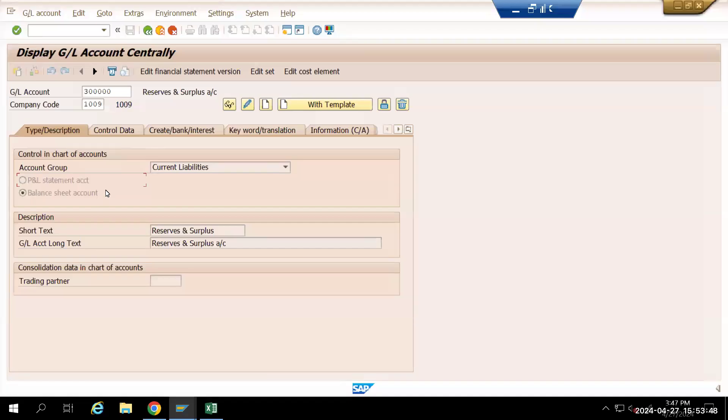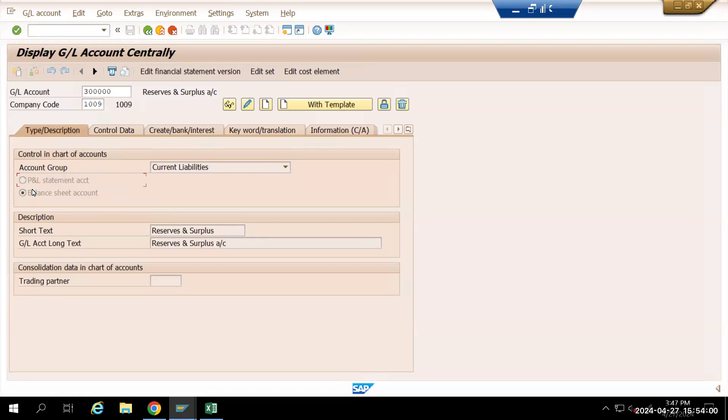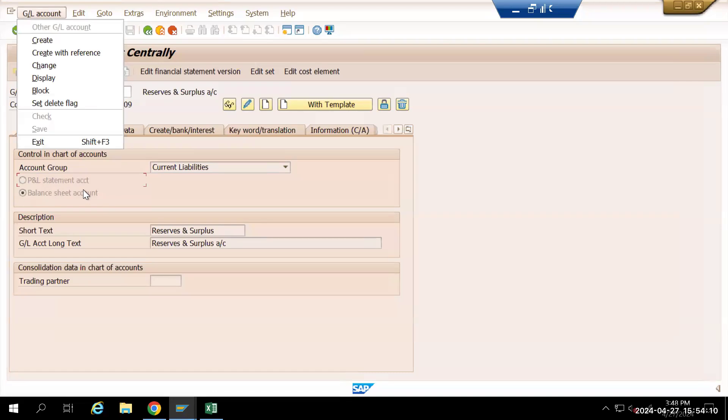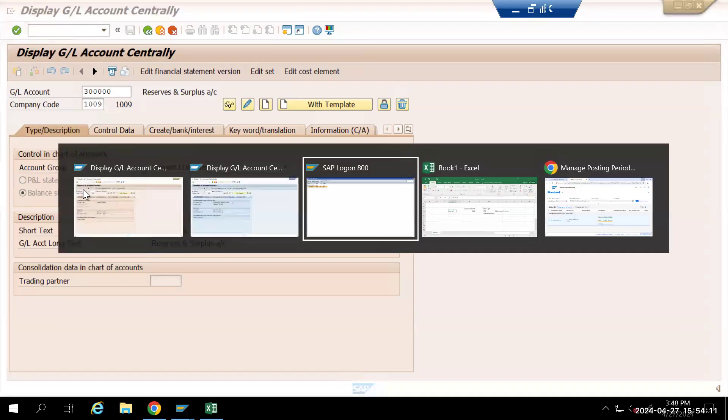We are here in the ECC screen and want to see the major differences in the FS00 screen of ECC versus S4HANA. In this particular ECC screen, we have a selection where we can select either P&L statement or a balance sheet icon. In S4HANA, this differs.